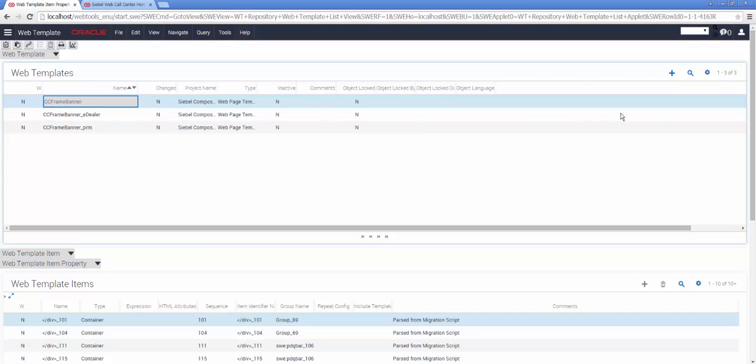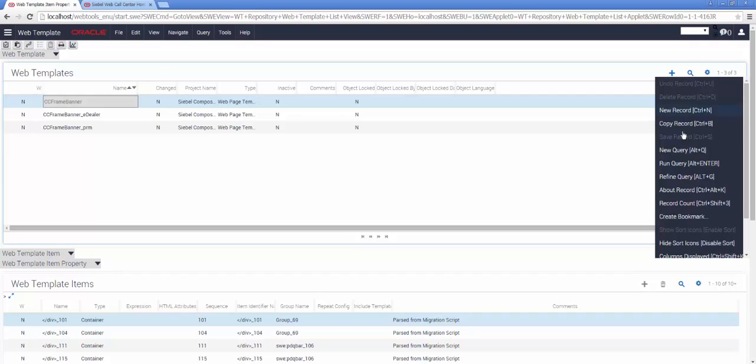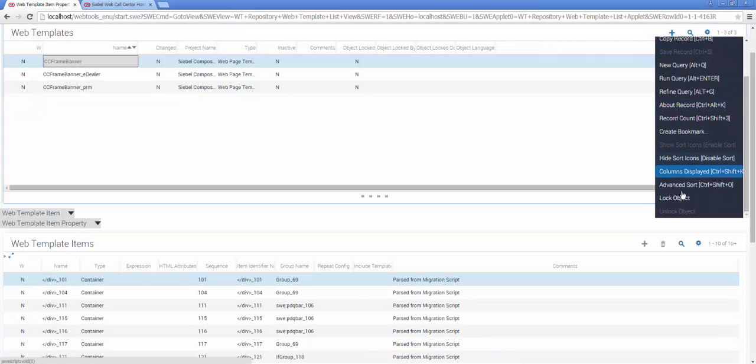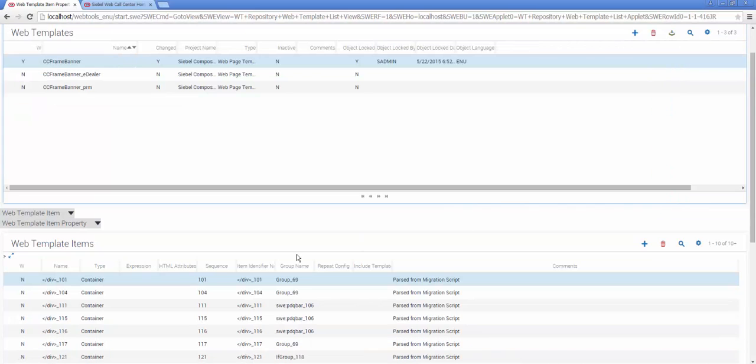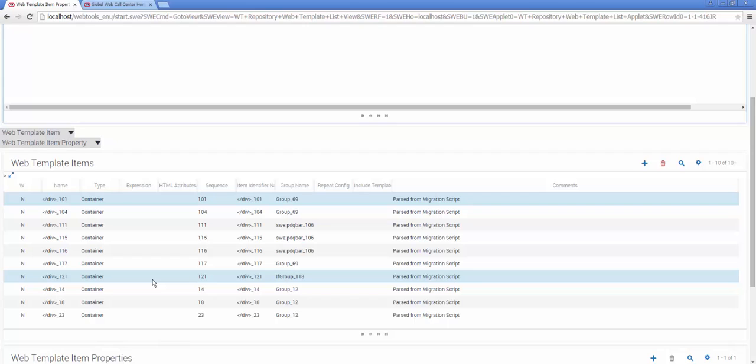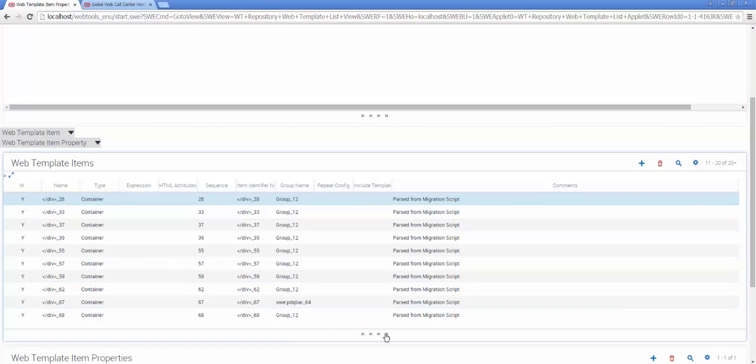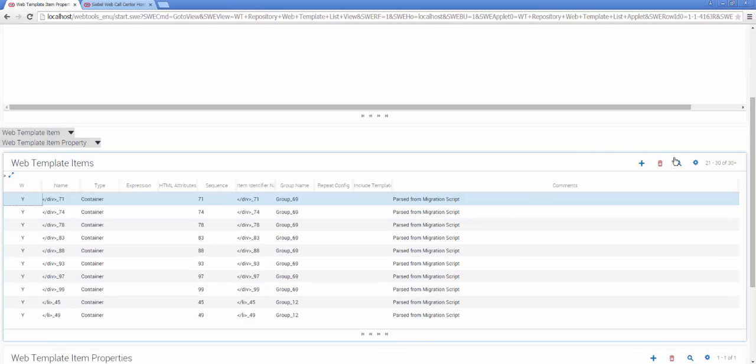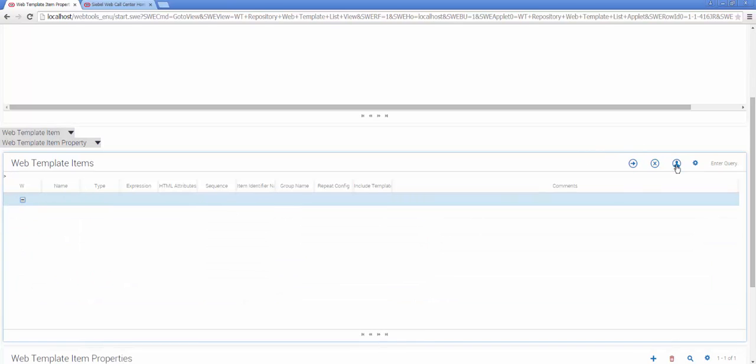But before going any further, I will click the cog menu and choose Lock Object in order to begin my configuration. In the Web Template Items list, I can scroll through or I can make a query for div underscore 70, the item we identified a few moments ago.